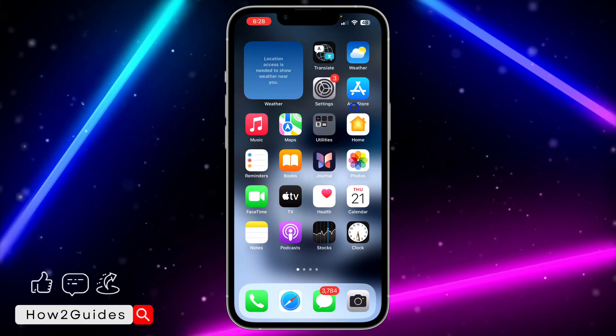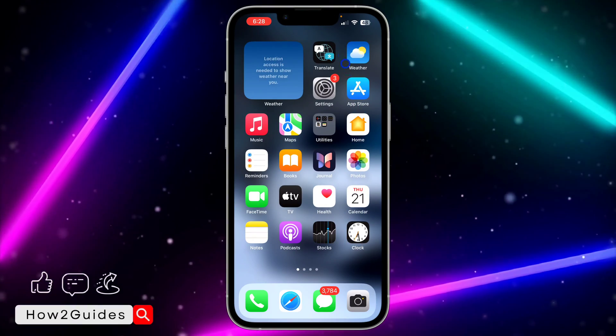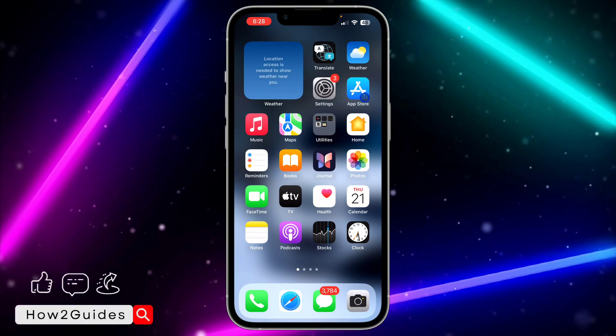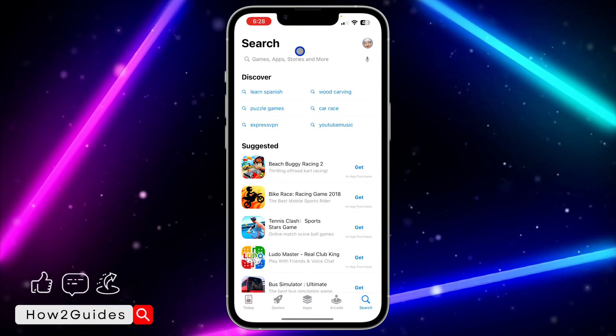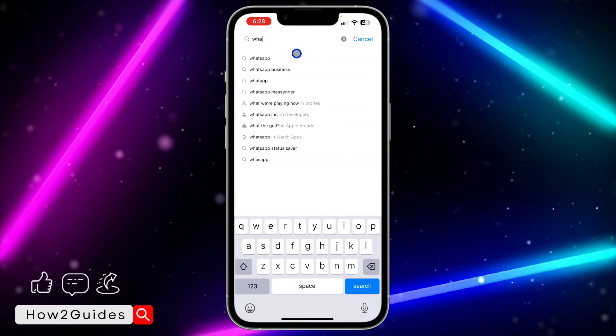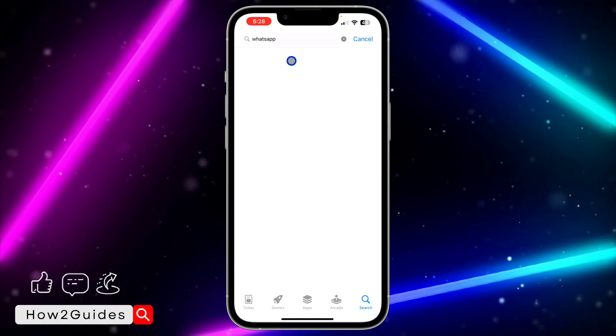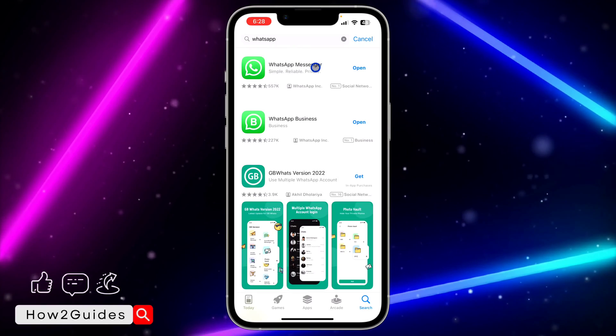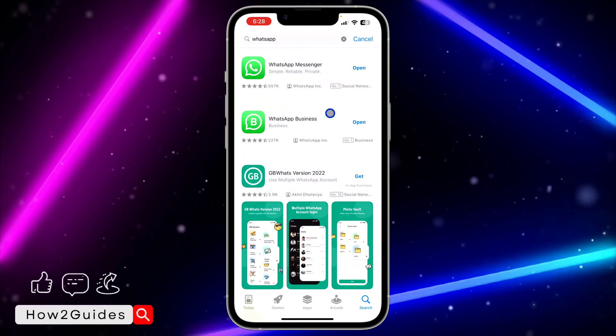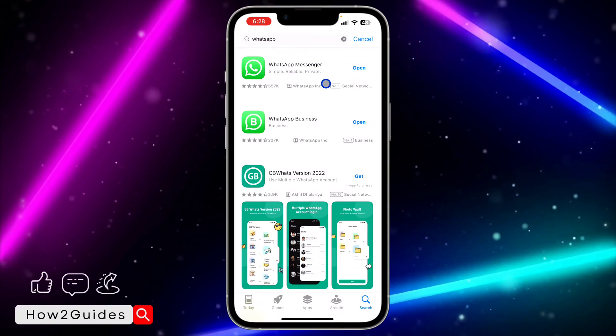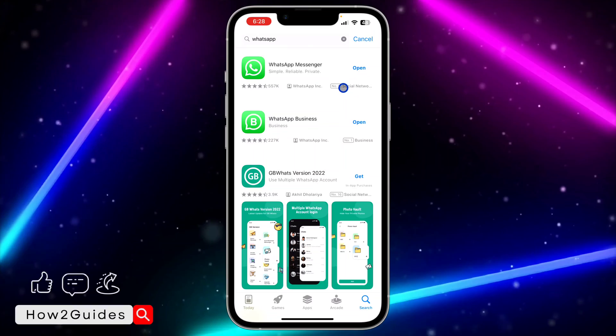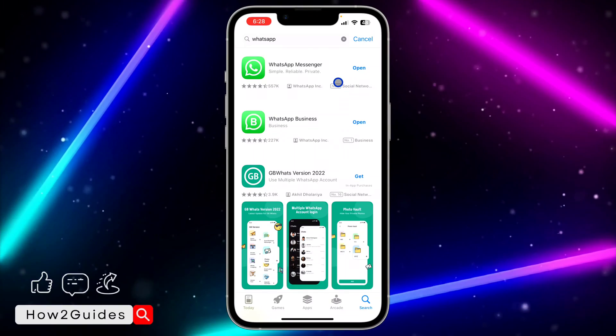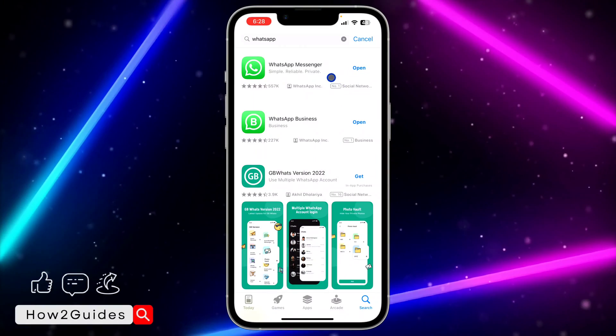The first thing you can do to fix that is head over to your app store or Play Store and update your WhatsApp to the latest version. In some cases, WhatsApp will release a new version, and if you're using an old version of WhatsApp, you're not going to find the new features.